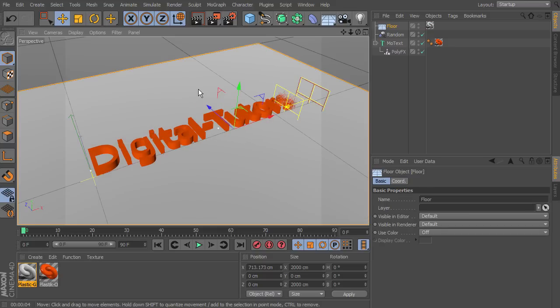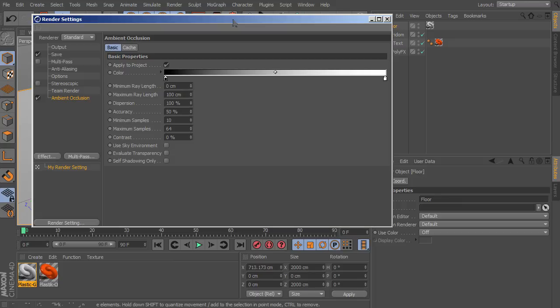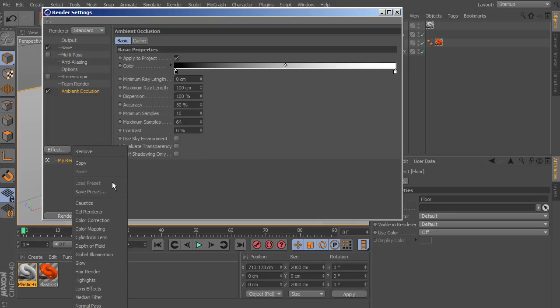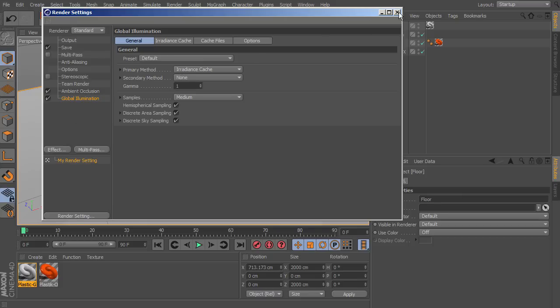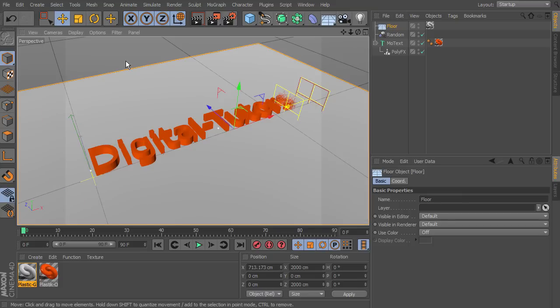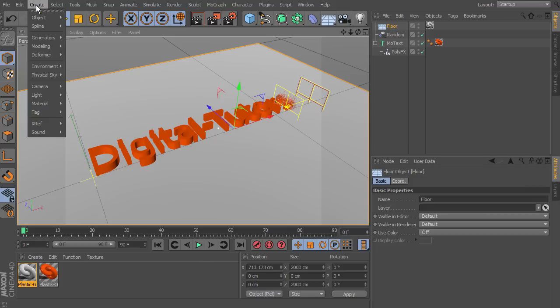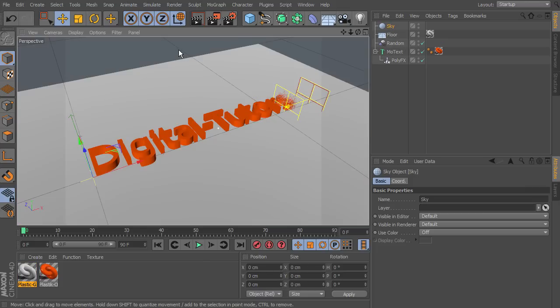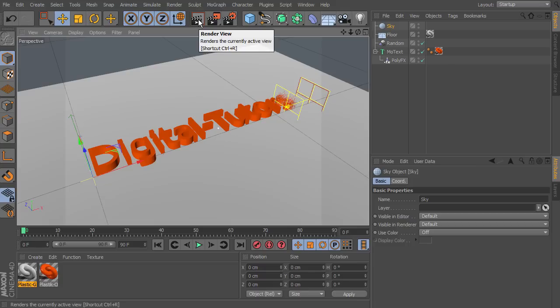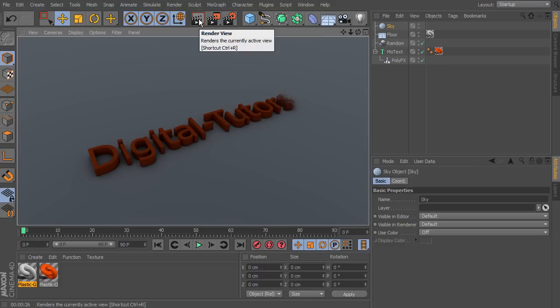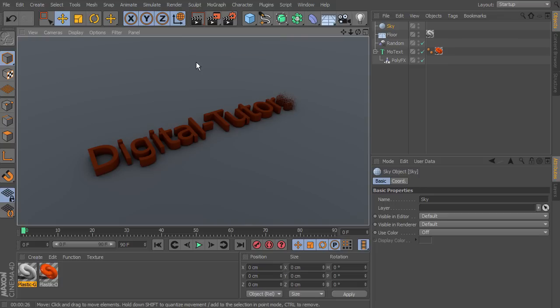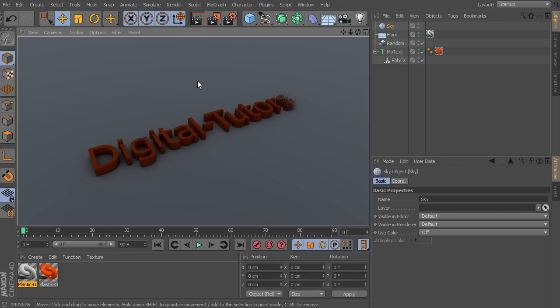Now what we want to do is apply global illumination to our render. Go to Render Settings > Effect and scroll down to Global Illumination and select that. Next we want to apply a sky — go to Create > Environment > Sky. Running another quick test render, we now have global illumination in our scene. We need to add a light because right now the global illumination is acting on the sky we just dropped in. Without the sky and with global illumination, everything would be pretty much completely black.